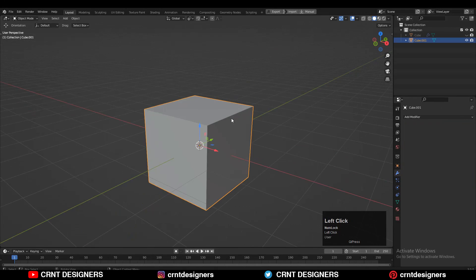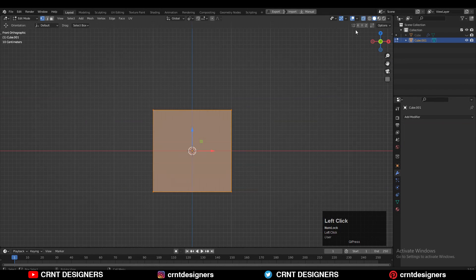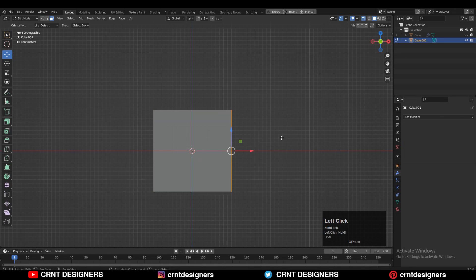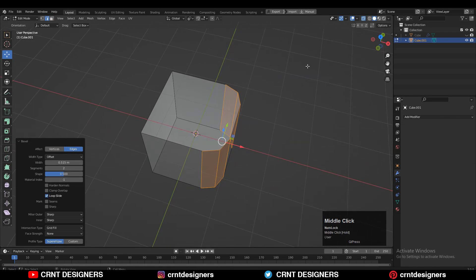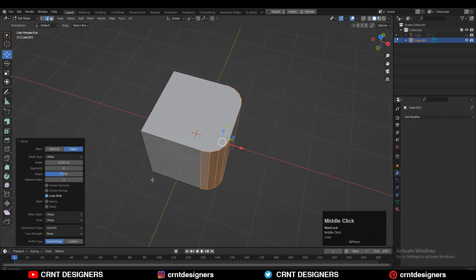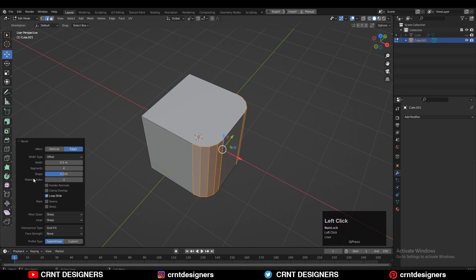To create that design you need to add the cube. Then go to the Edit mode, select its corner edges and then Ctrl-B to add a bevel on it. Add a 4 segment bevel.